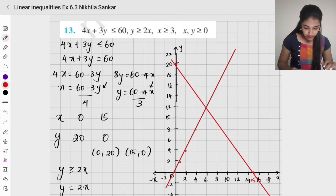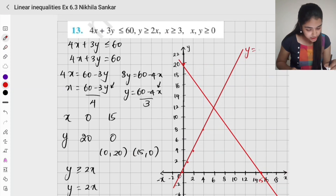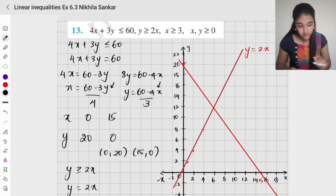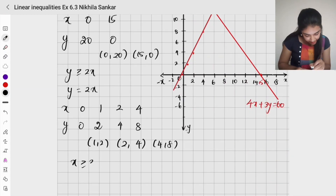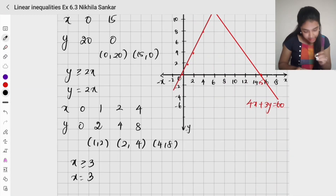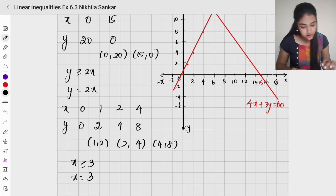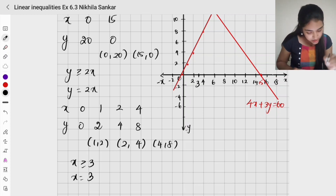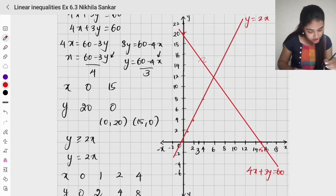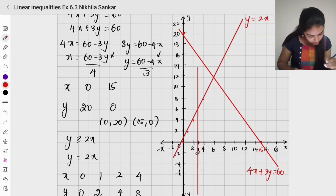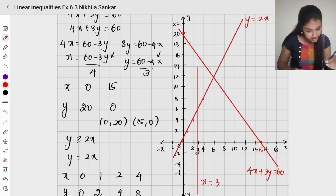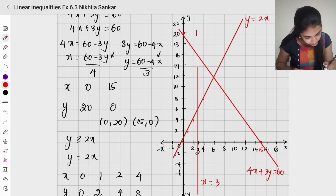This line is y equals 2x. The next constraint is x greater than or equal to 3, which means x equals 3. On the graph this is a vertical line. For any value of y, x is always going to be 3. I will also make this intersect with the other equations.